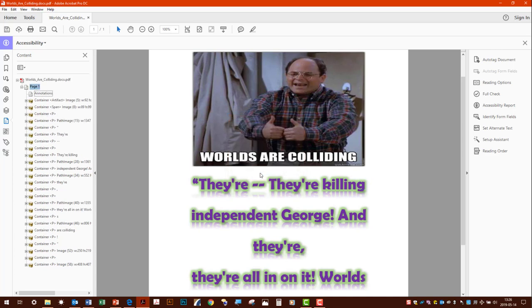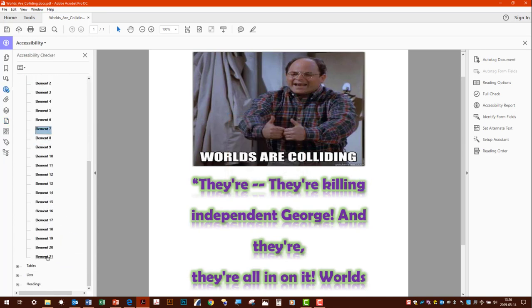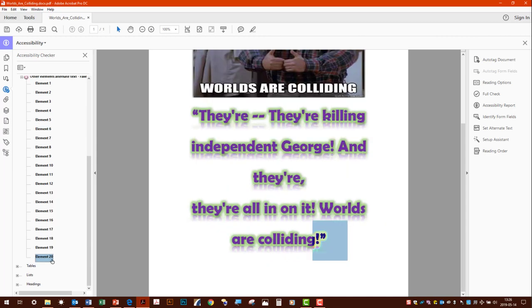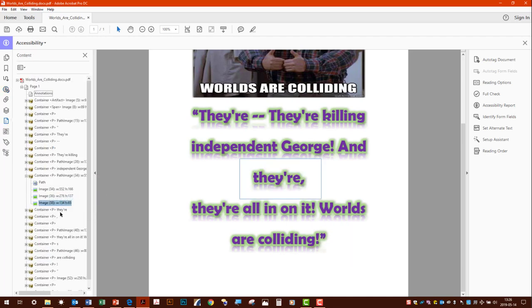So if we go back to the checker, we had 21. Let's do another quick check. Notice it went down one, because we made one artifact. Eventually we do that for all of these we go through. For property's sake, we're not going to do that right now, but that is how you would correct this.